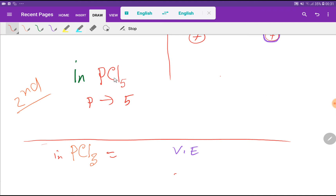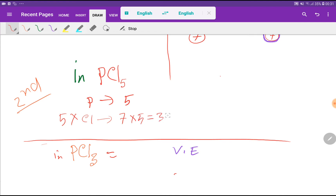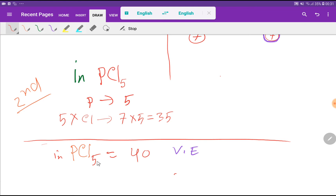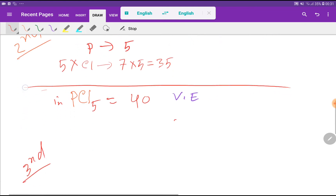So in phosphorus pentachloride, the number of valence electrons in phosphorus is 5, and the number of valence electrons in chlorine is 7 for one chlorine atom. But here we have 5 chlorine atoms, so we multiply by 5 — that gives us 35. So if we add, 35 plus 5, that is 40 valence electrons in phosphorus pentachloride.